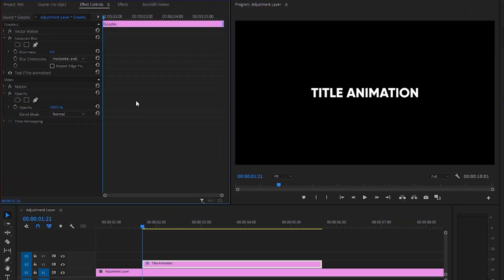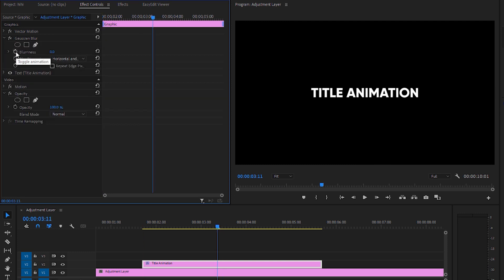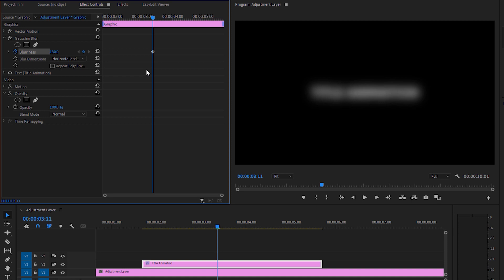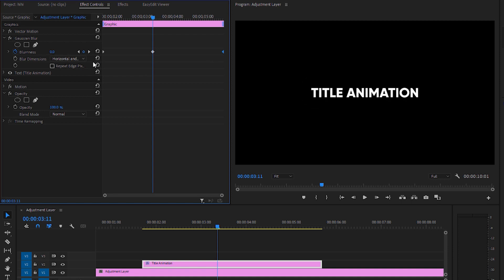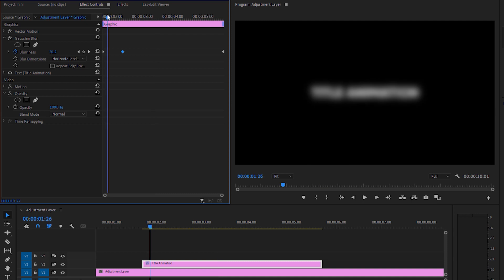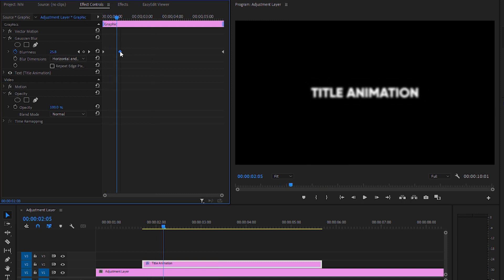Go to Effects Control and you'll see Gaussian Blur. Click the stopwatch to create a keyframe and set the blurriness to around 130 or 150. Move that keyframe to the very beginning, then create another keyframe with the same value at the start. At the end of the layer, decrease the blurriness value to zero and place it a couple of frames before the end.